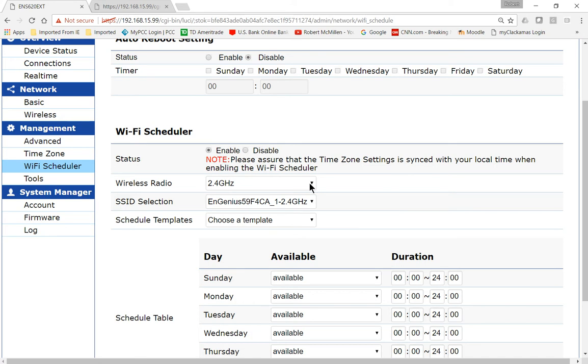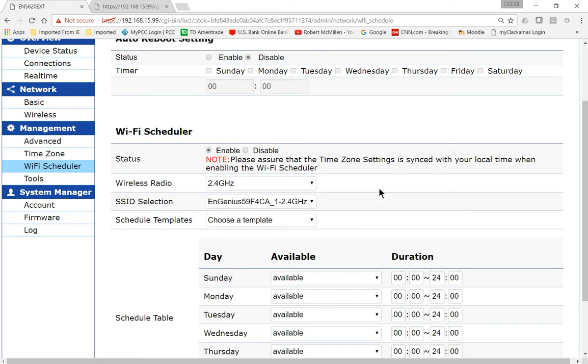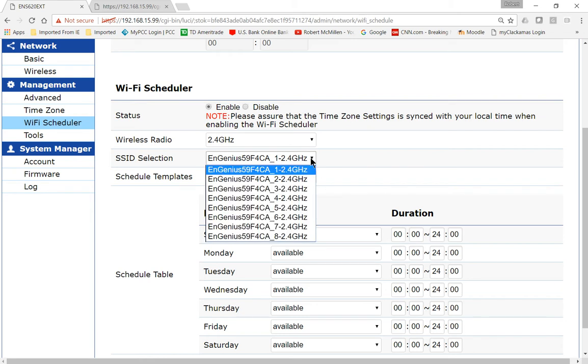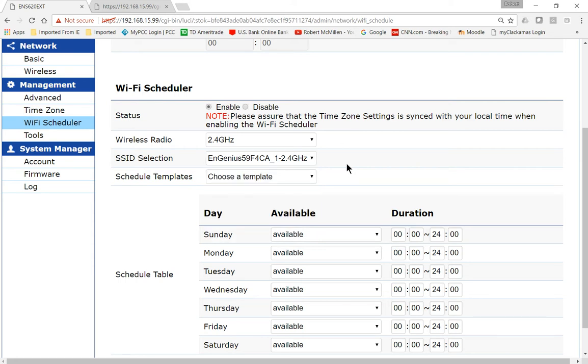Now you've got the option for both the 2.4 and the 5 gigahertz to be able to schedule. So we'll go ahead and schedule the 2.4 here to start with. And you can choose which of the SSIDs you would like to turn off or on. We see we have a lot of different ones, although we only have the one at the top which is currently enabled.